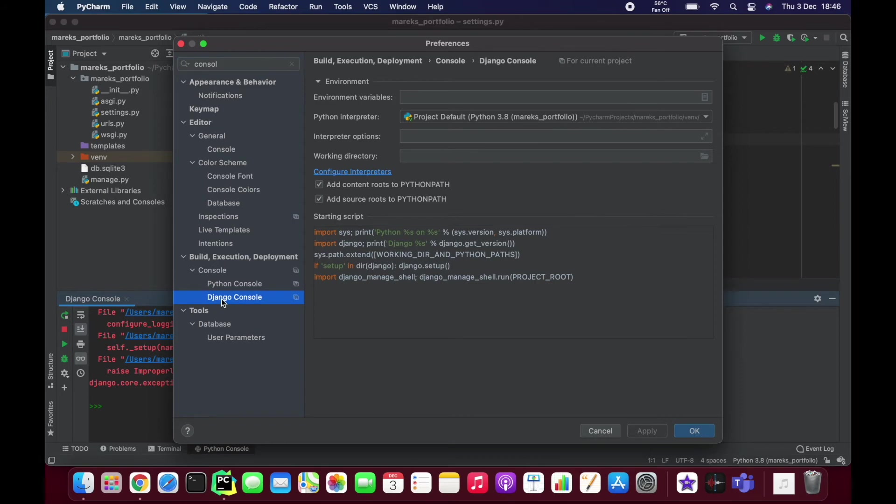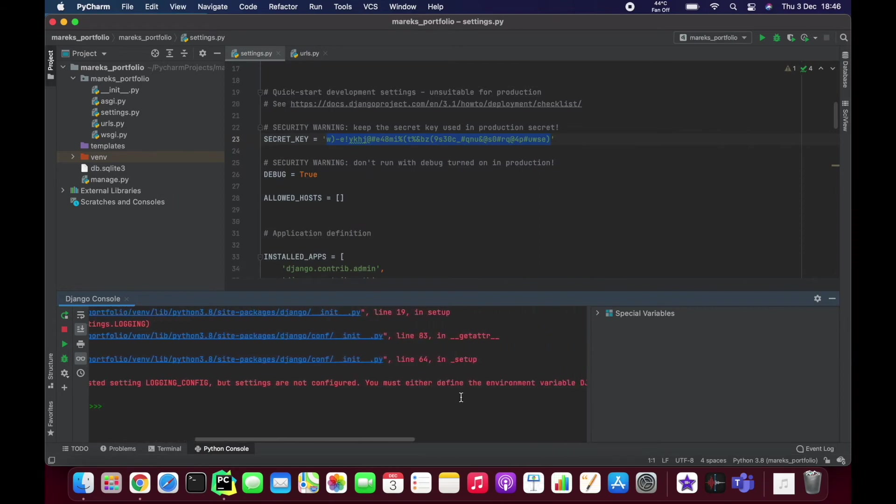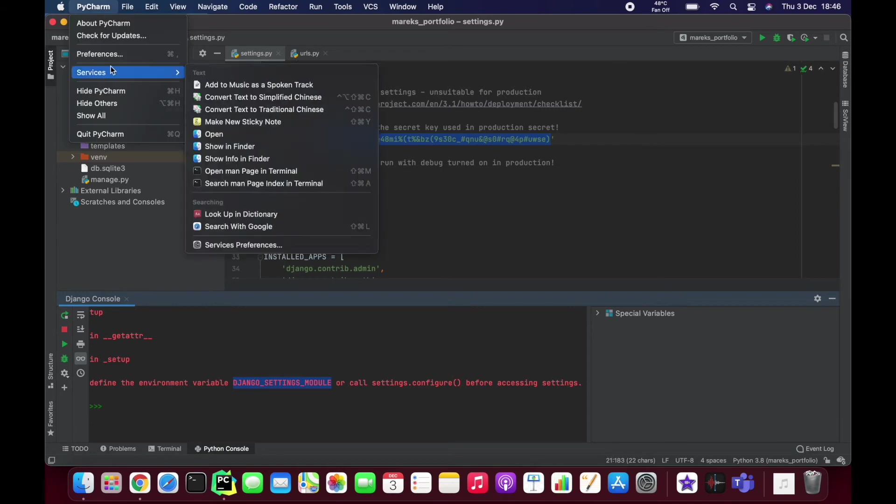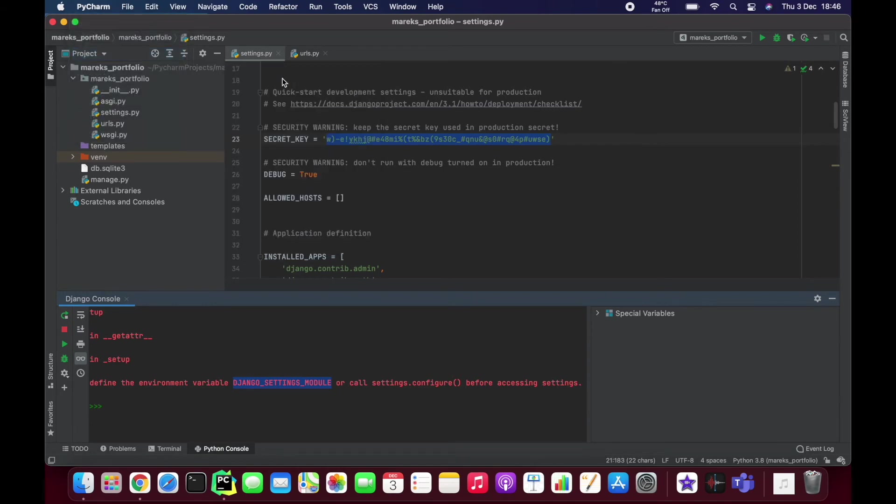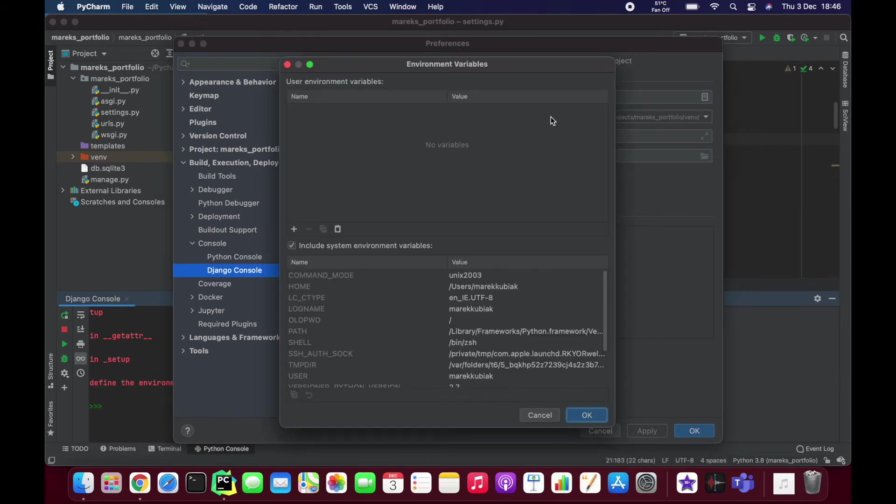Go here and just add environment variables. Let's just copy this because I make mistakes sometimes, so I prefer to copy. Console, oh yeah it's there. You just click here, you add new variable.